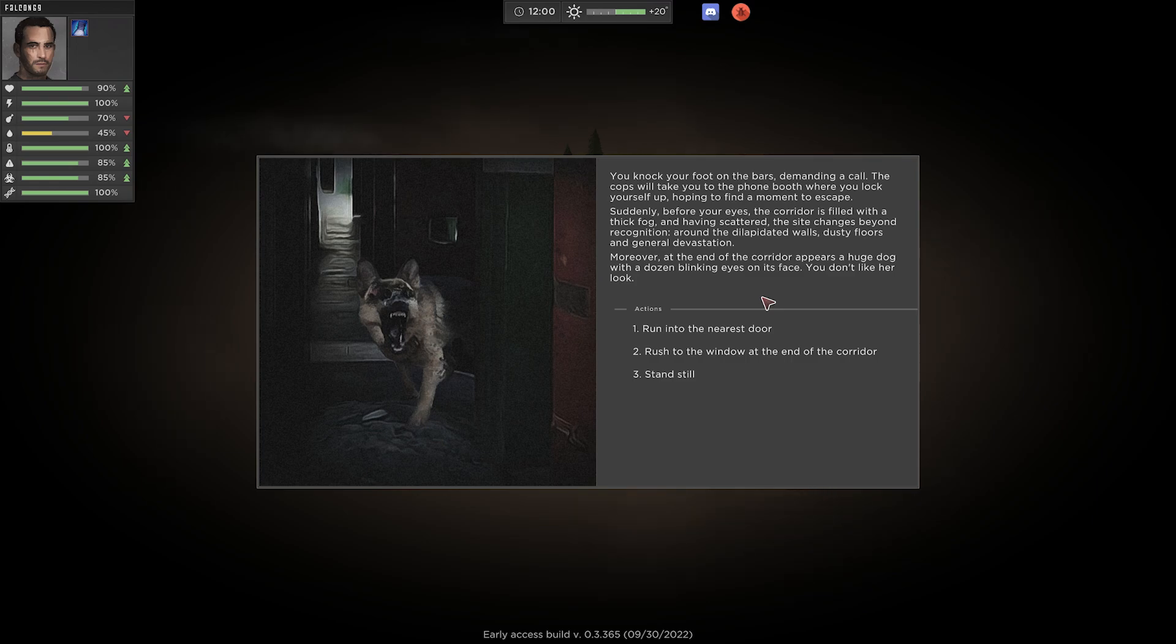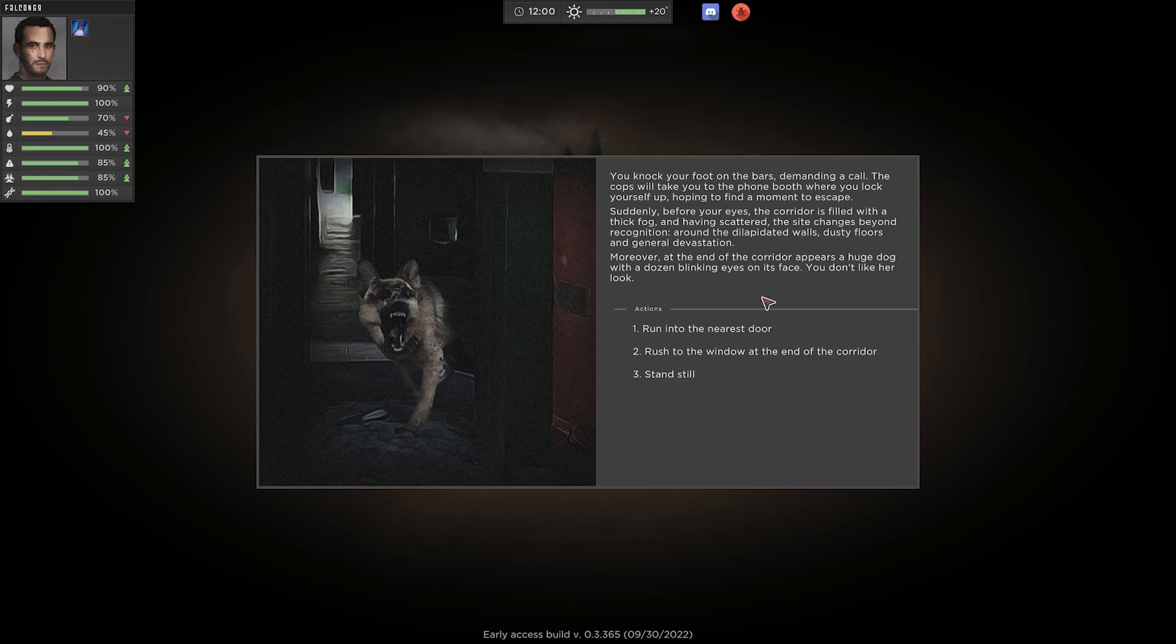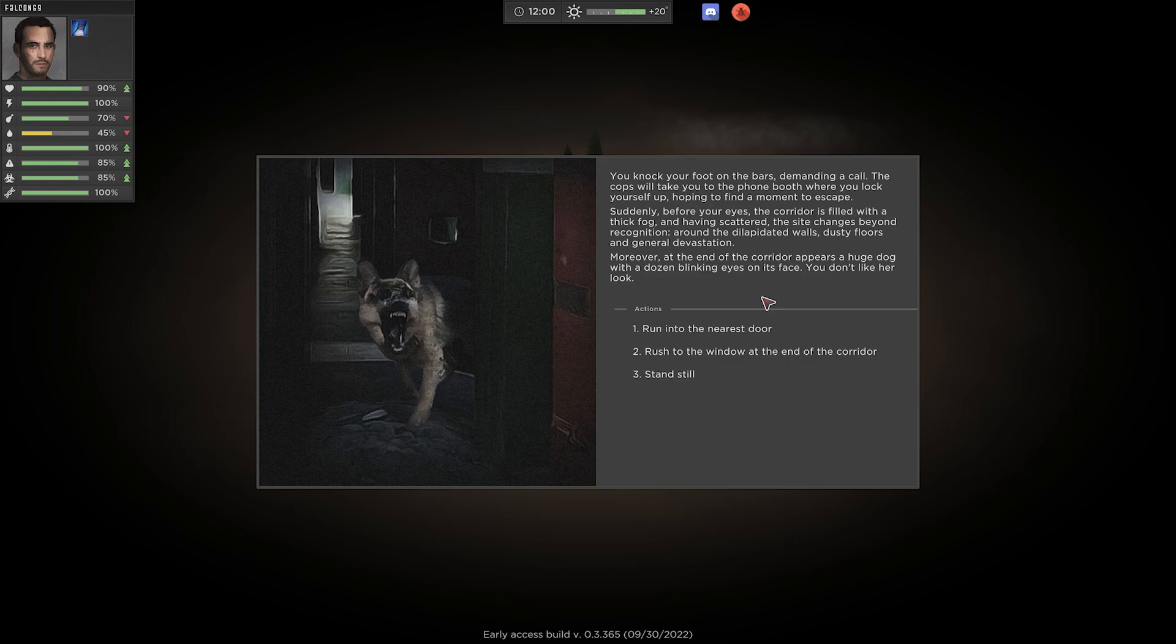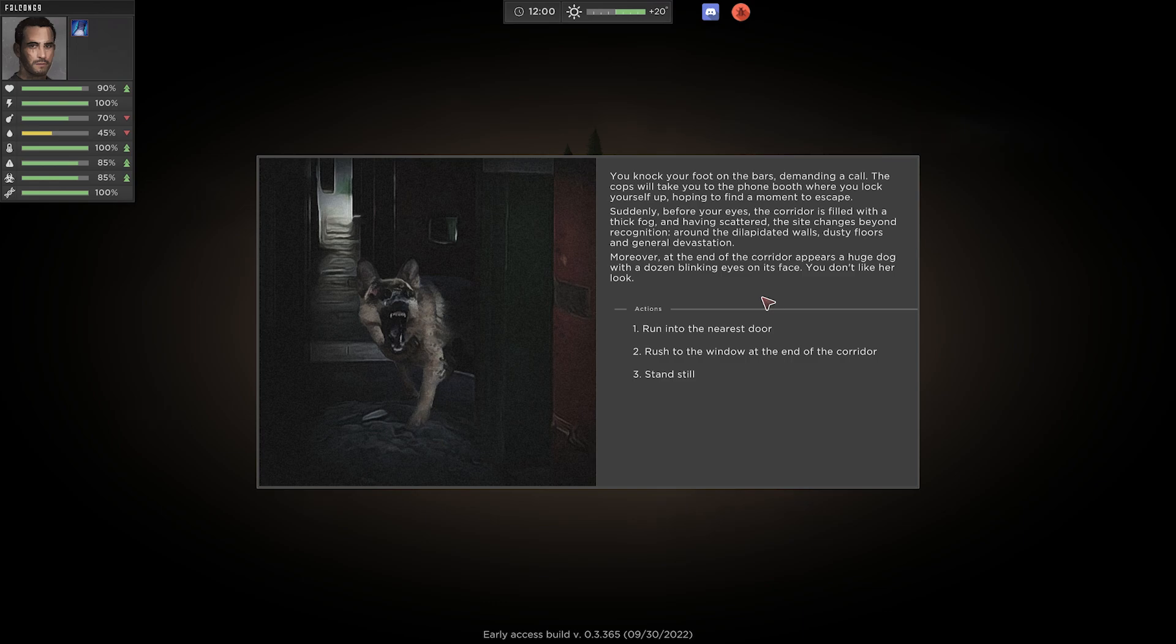Suddenly before your eyes the corridor is filled with a thick fog. And having scattered, the sight changes beyond recognition. Around the dilapidated walls, dusty floors and general devastation. Moreover, at the end of the corridor appears a huge dog with a dozen blinking eyes on its face. You don't like her look. A dozen blinking eyes? So this fog is apparently what brought down the fall of civilization here in this game. So that's a big disaster. Gotta find out what that is. We could run into the nearest door. We could rush to the window at the end of the corridor. We could stand still. I'm sure standing still will help us out. I mean, it's not like the dog has 12 eyes to find us with.